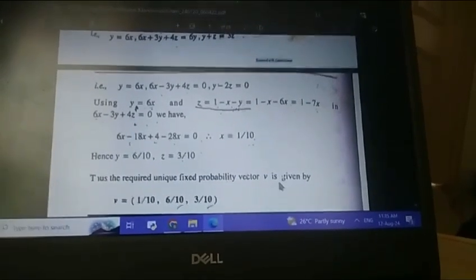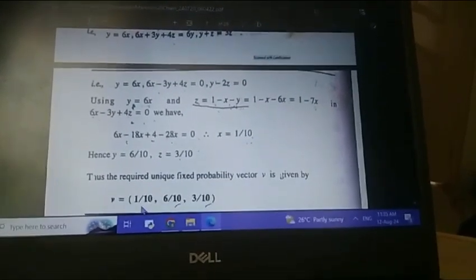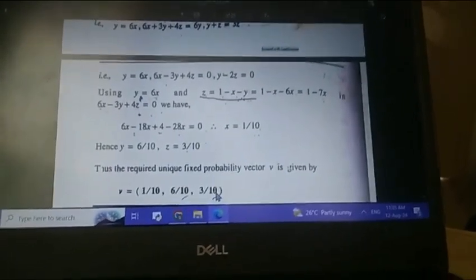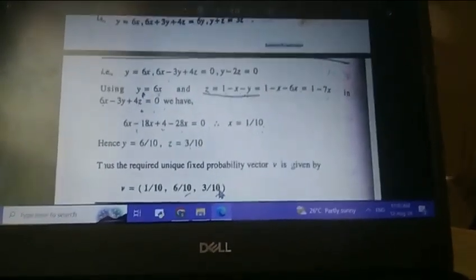Hence the unique fixed probability vector is [1/10, 6/10, 3/10]. And that's it. Thank you.